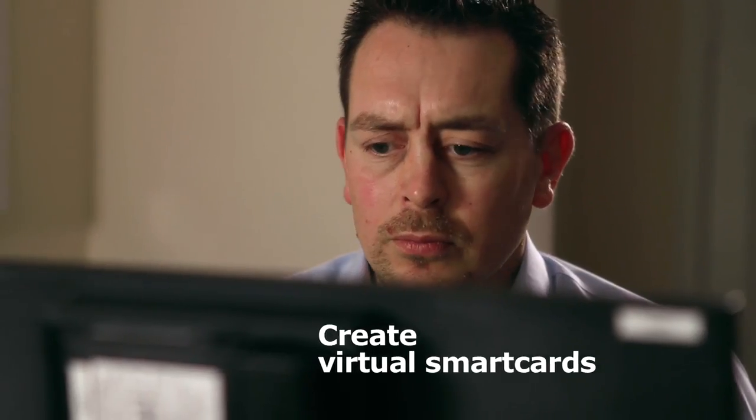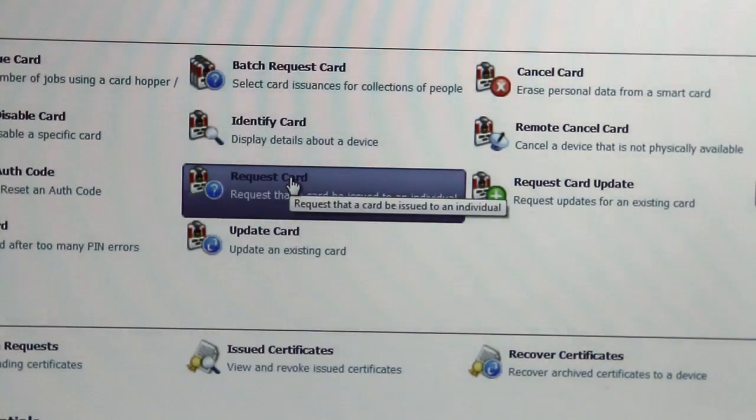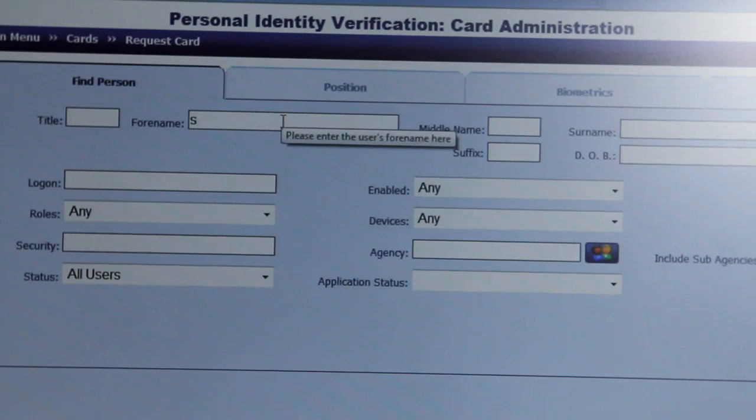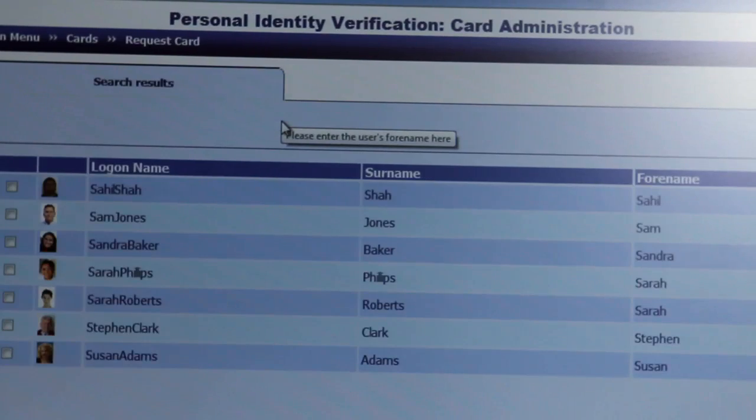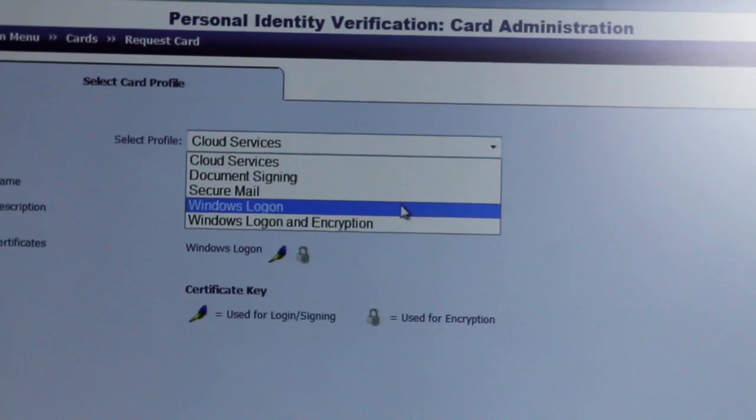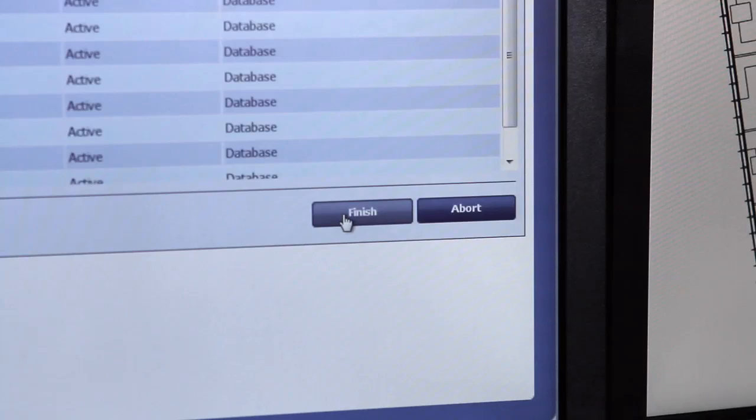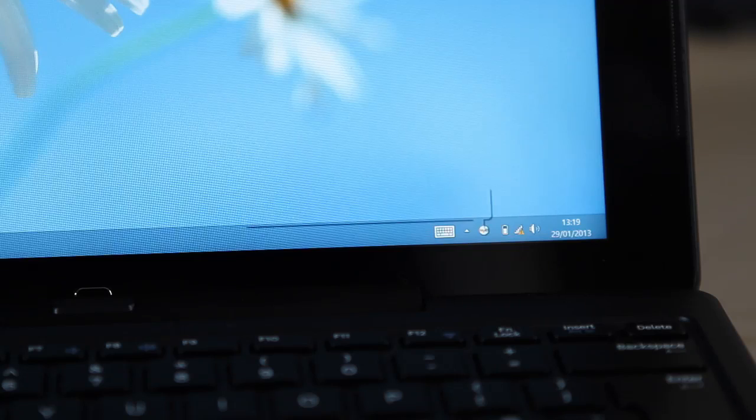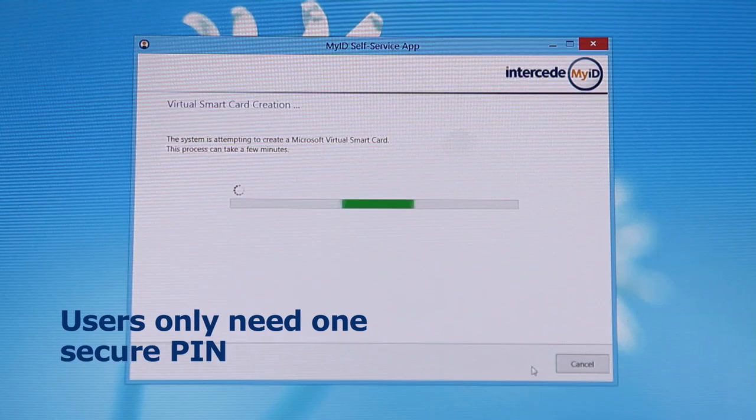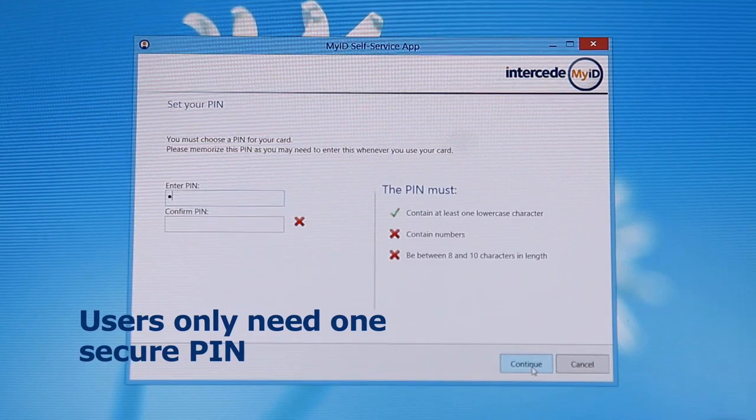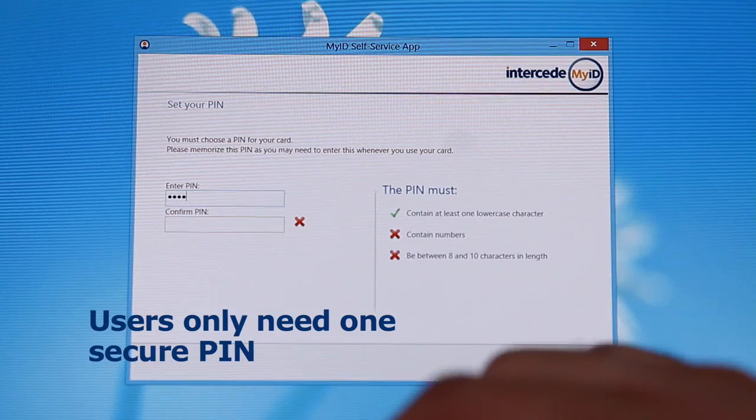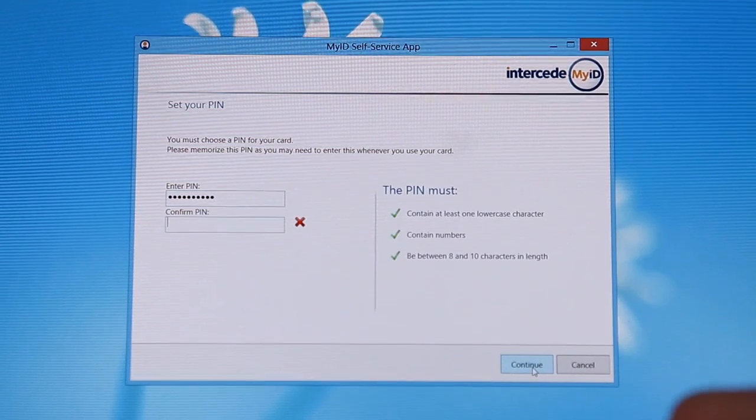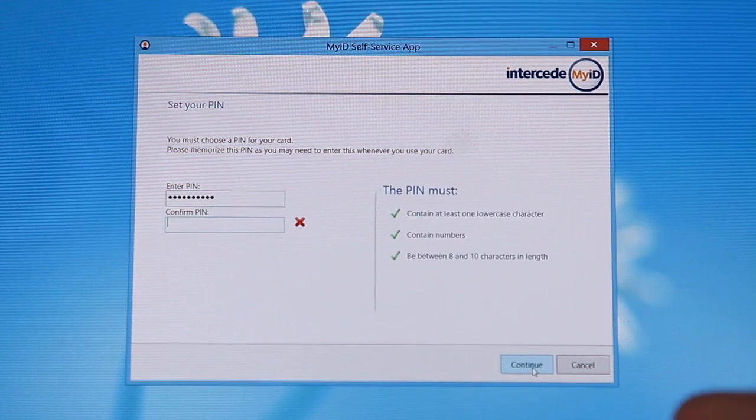With MyID, it's easy to create virtual smart cards remotely for all Windows 8 users on your network. And users only need to remember one PIN to access their data and services, rather than a series of insecure passwords.